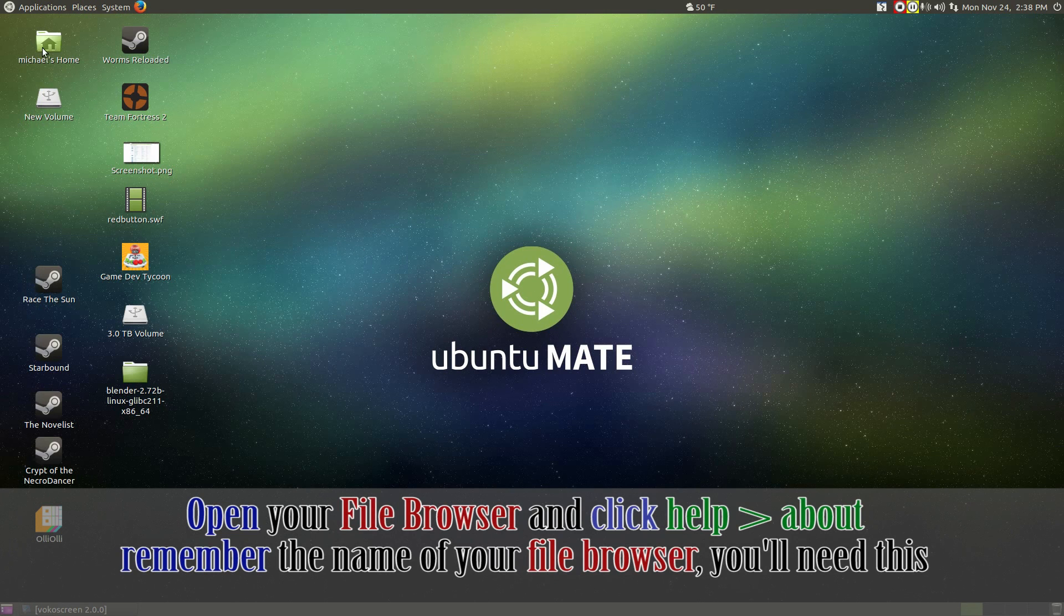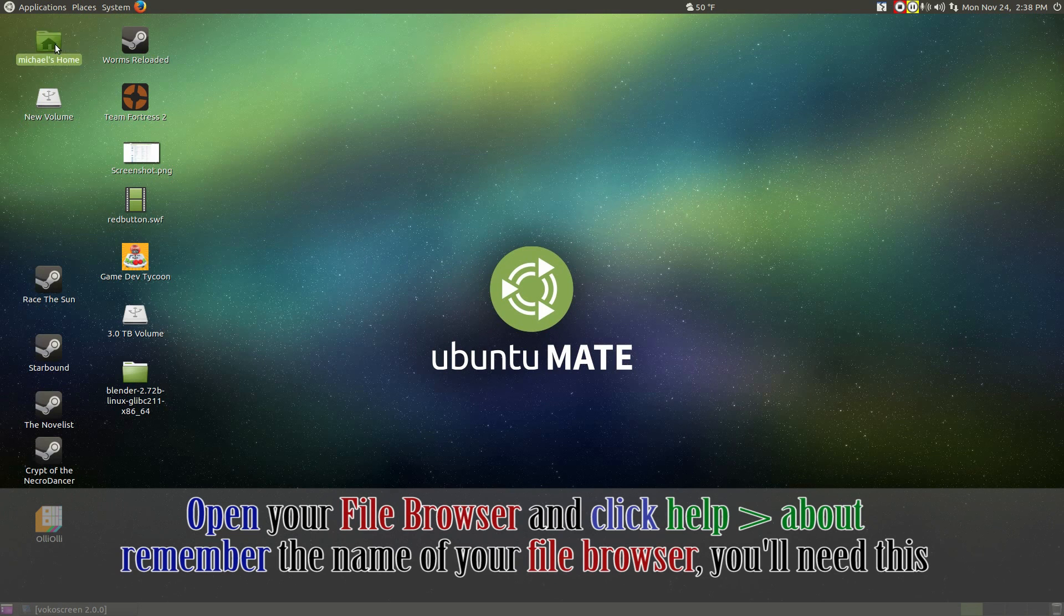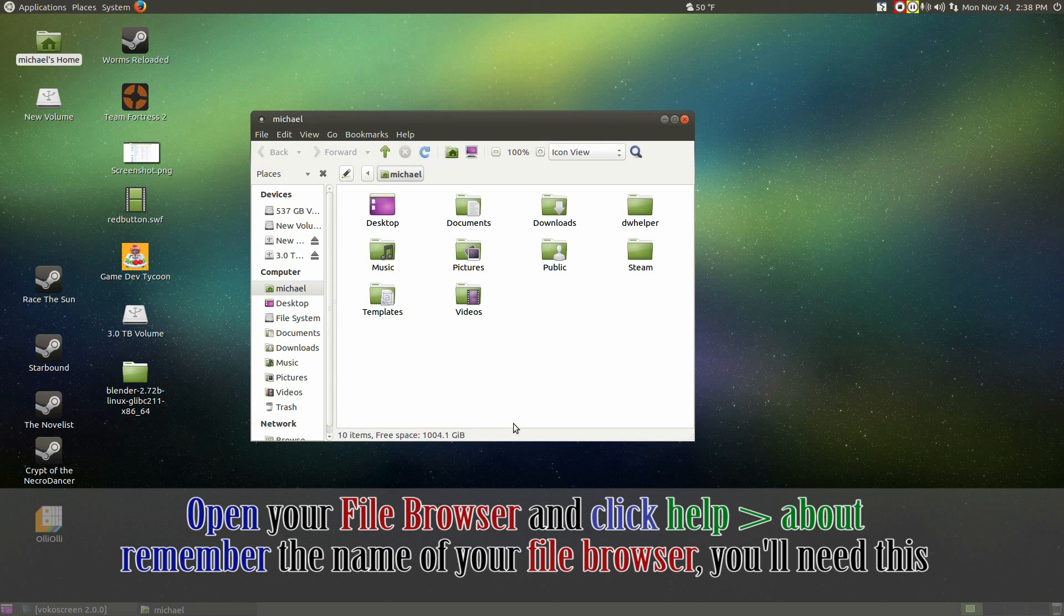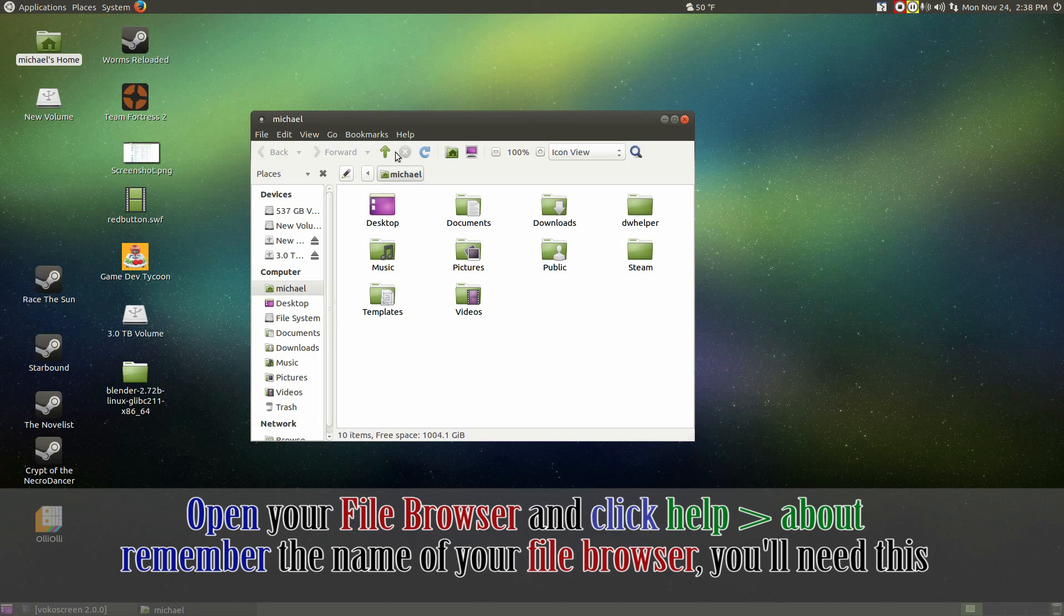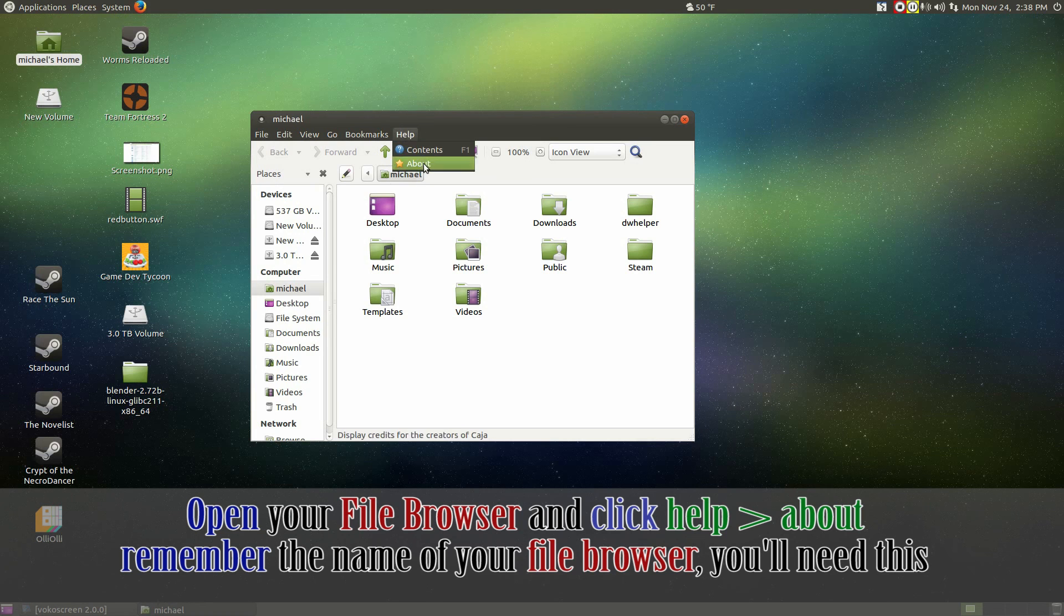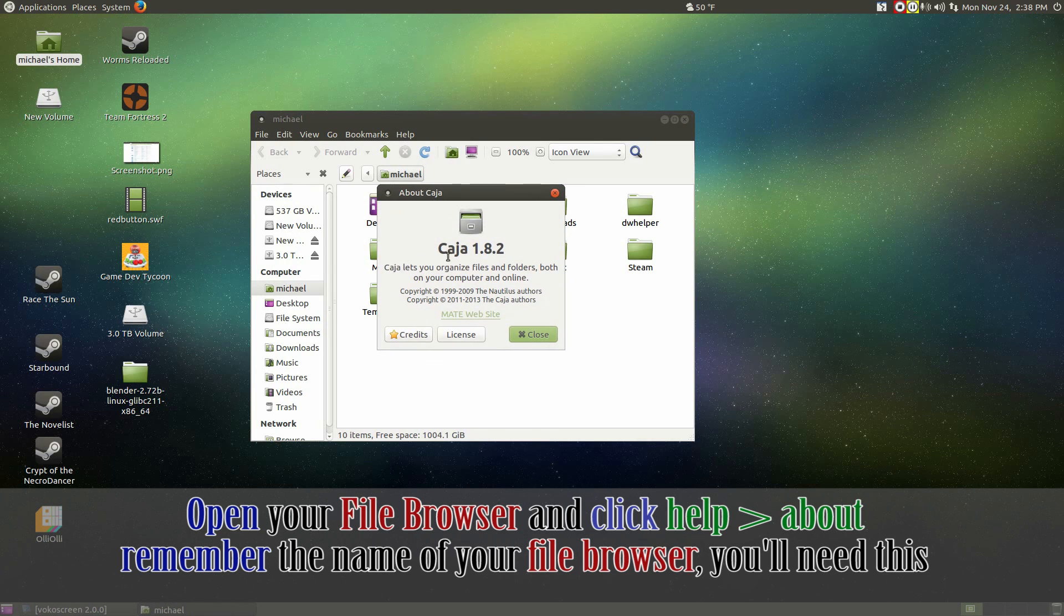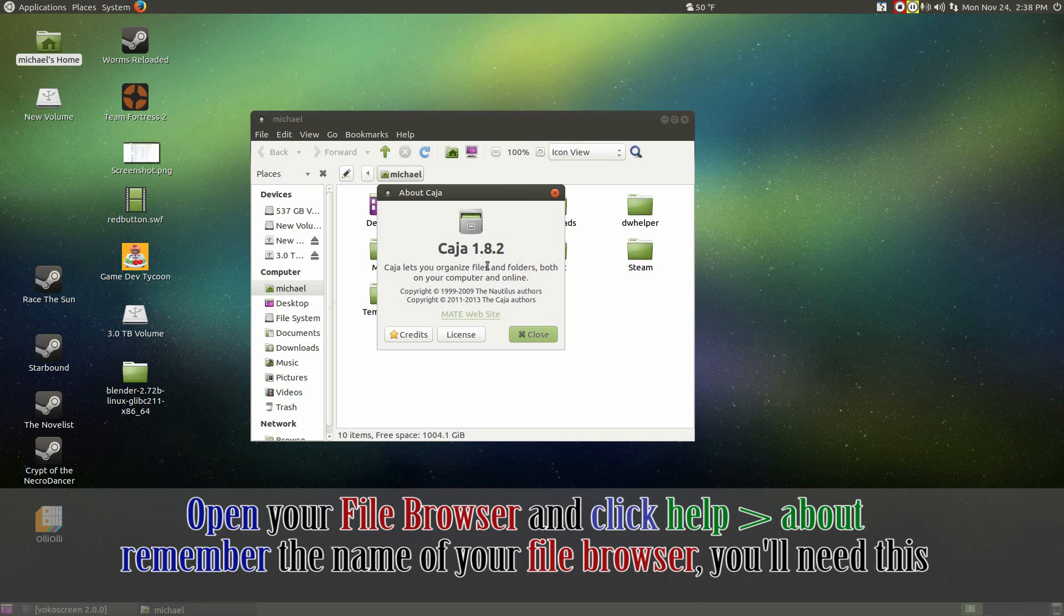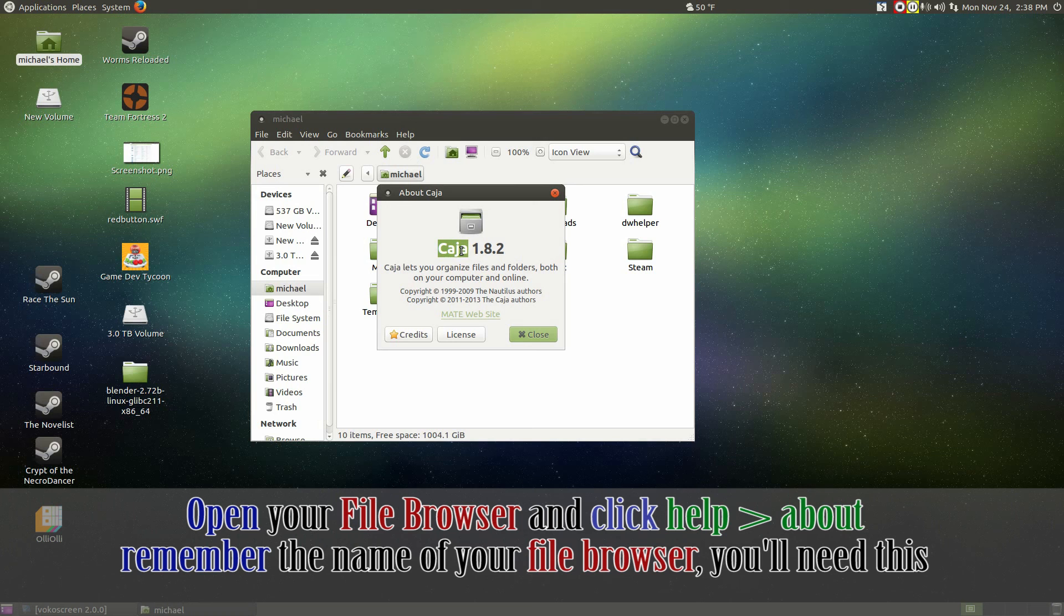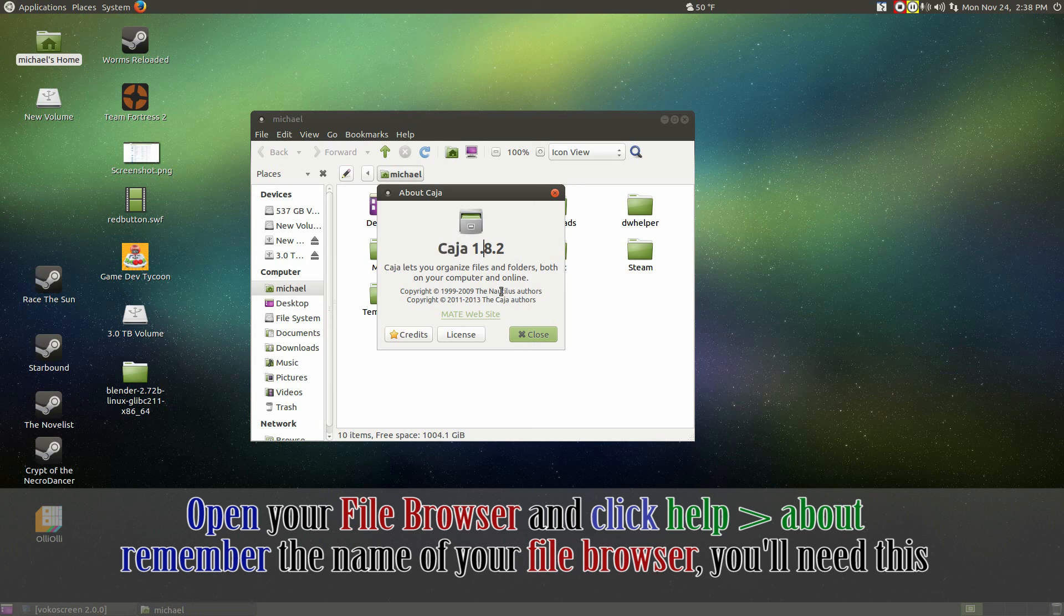Now open up any folder to open the file browser. Click on help and about in your file browser and keep in mind of your file browser's name. Ctrl copy if you want to. You're going to need this in a couple of seconds.